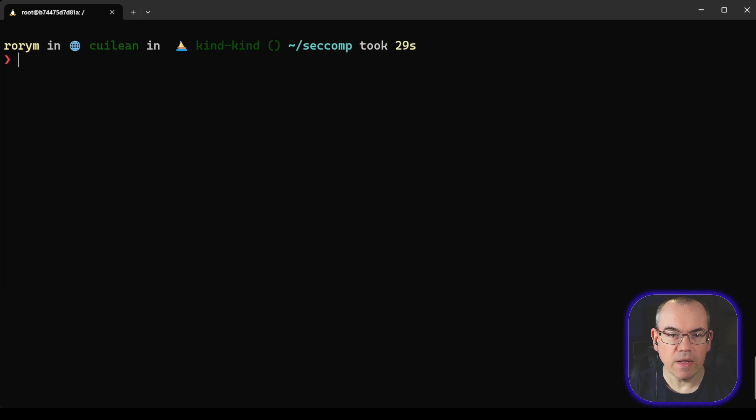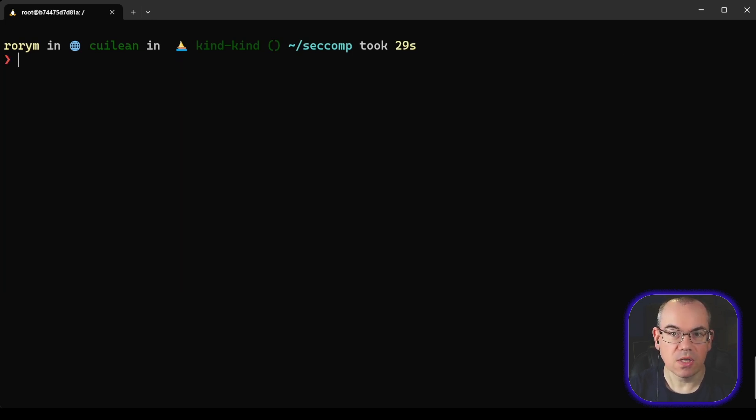So hopefully that's kind of a quick look at some of how you can use seccomp filters in Docker and some of how they work in their default configuration as well.